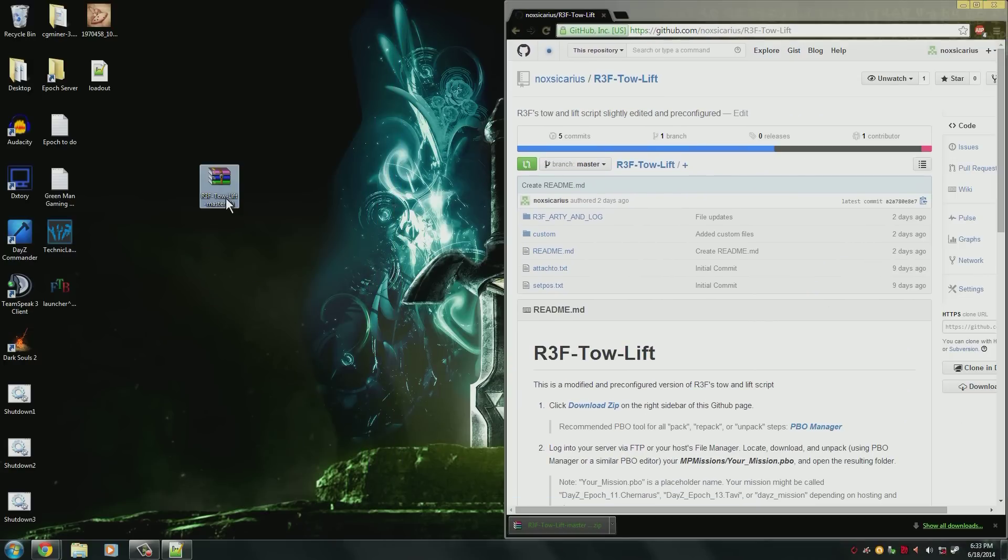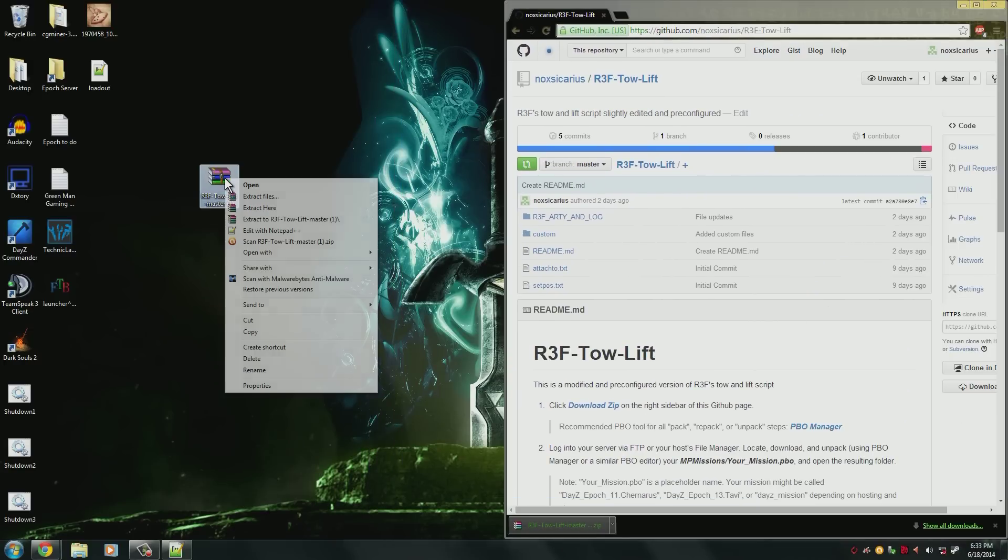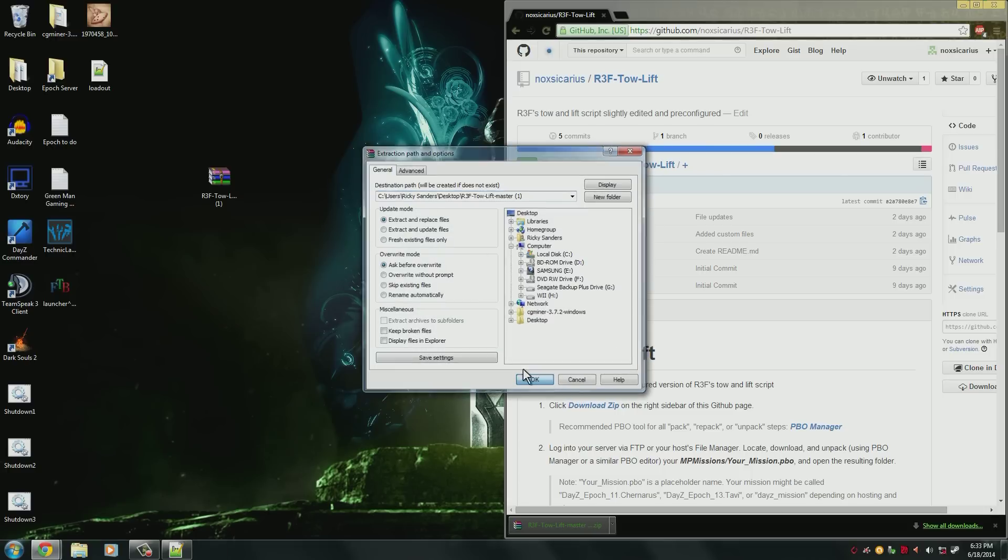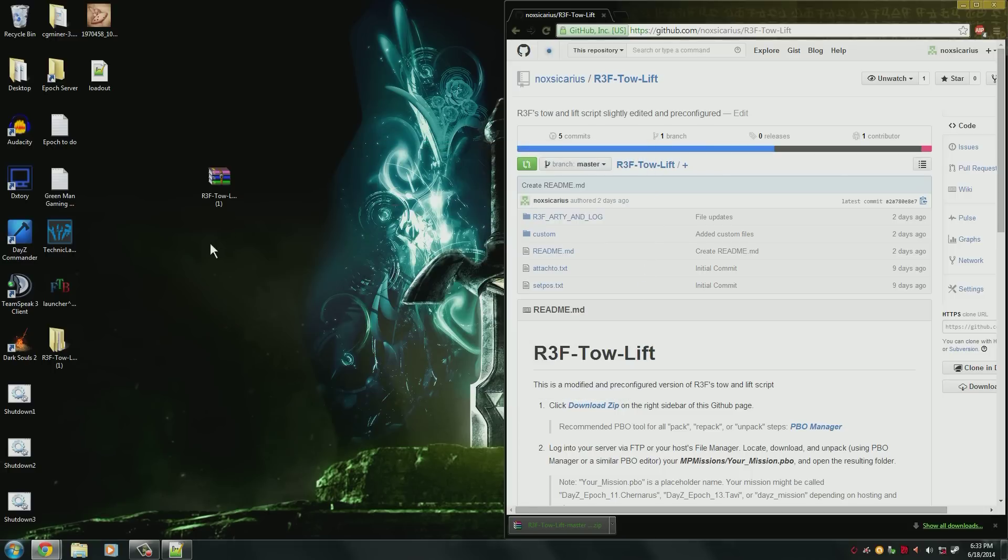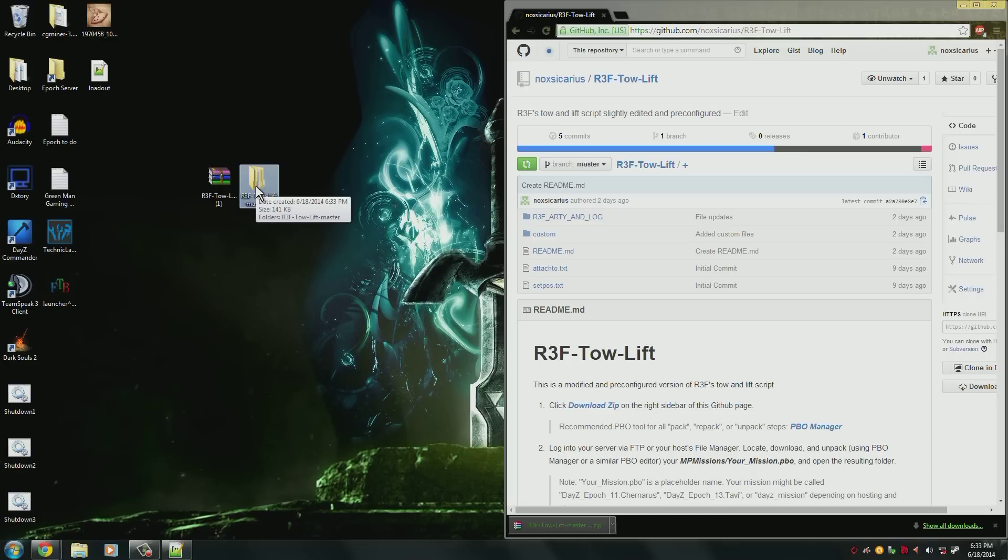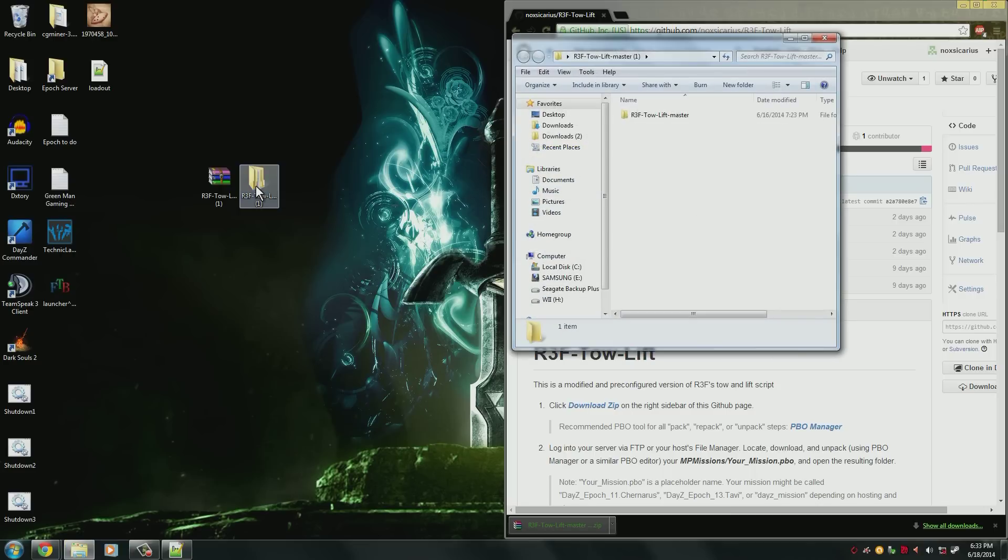So I'm going to move it out to my desktop so you can see everything that's happening and I'm going to extract all the files. So now that all the files are extracted we can go ahead and open that up.